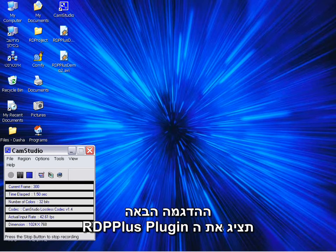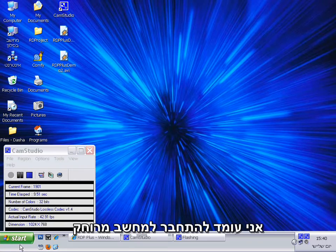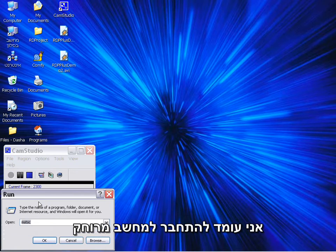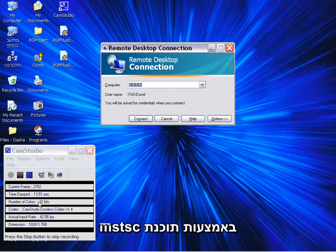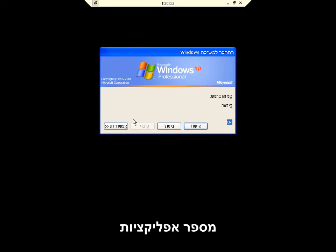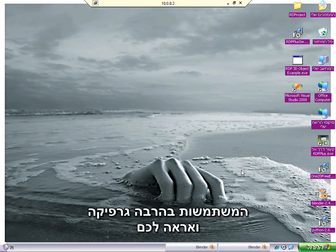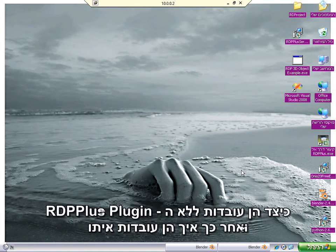The next demonstration shows the RDP Plus plugin for the remote desktop connection of Windows. I'm going to connect to a remote computer using MSTSC and on the remote computer I'm going to launch several applications which have rich graphics in them, and I'll show you how they work without the RDP Plus plugin and then with it.